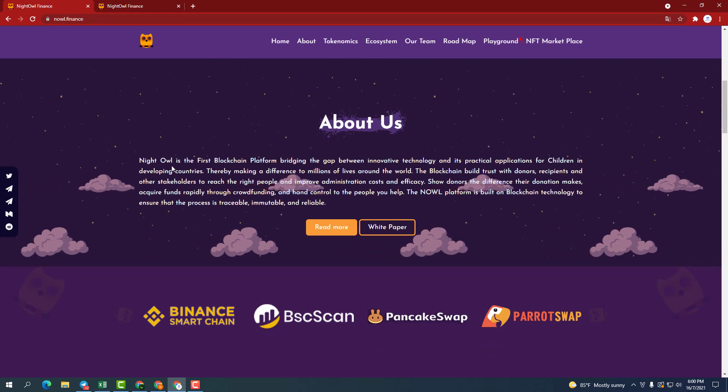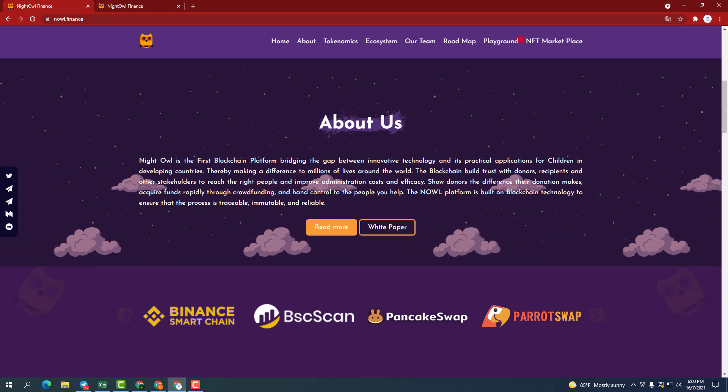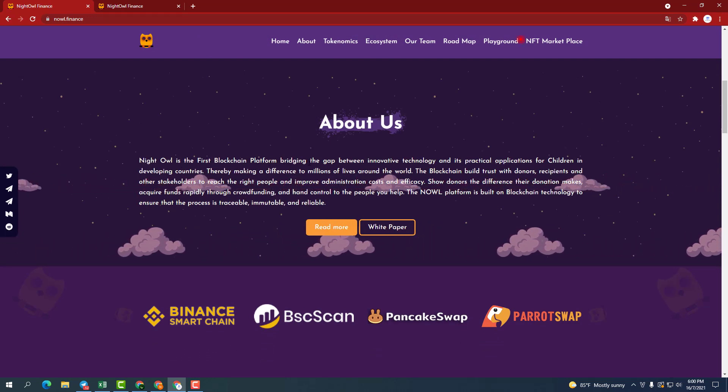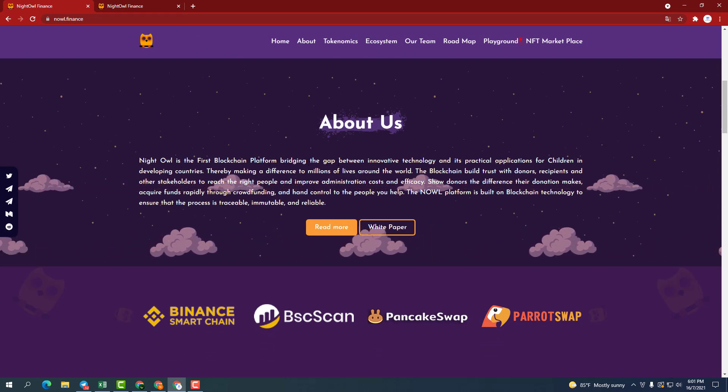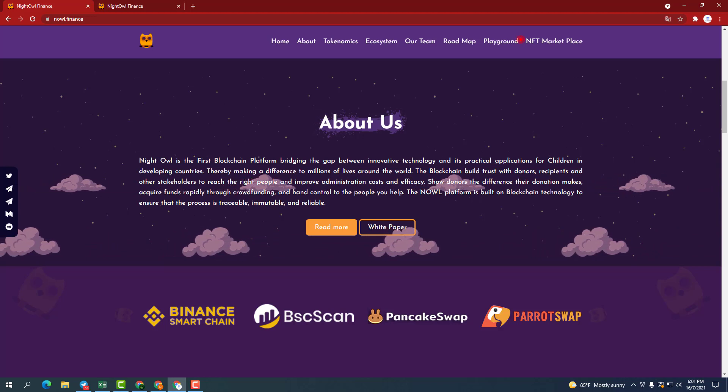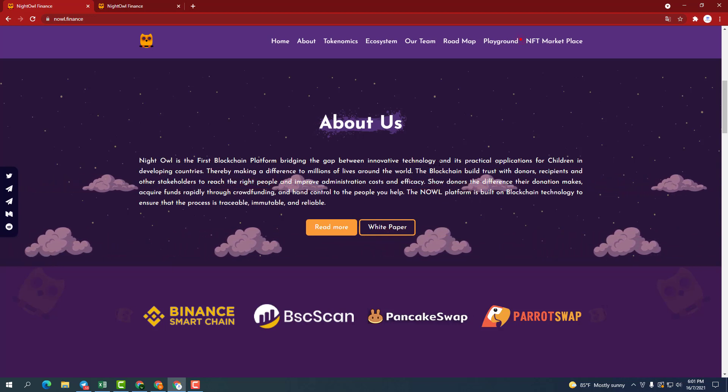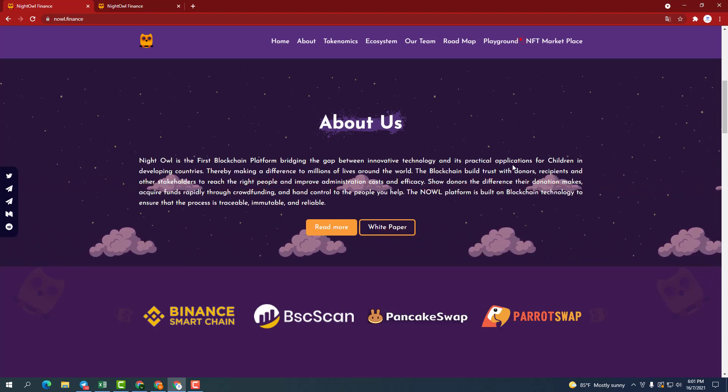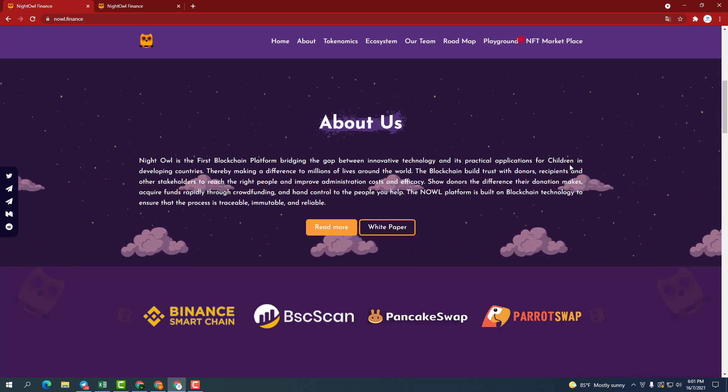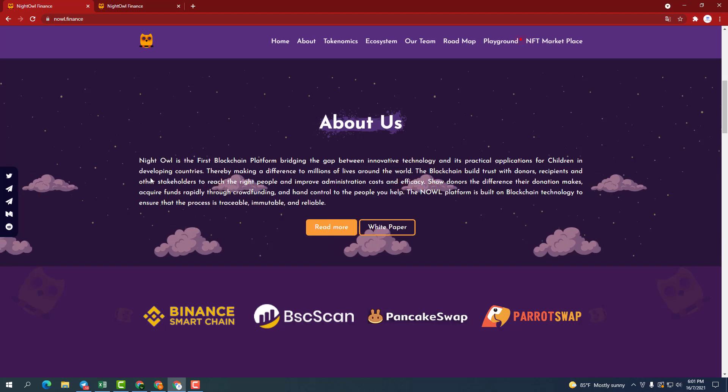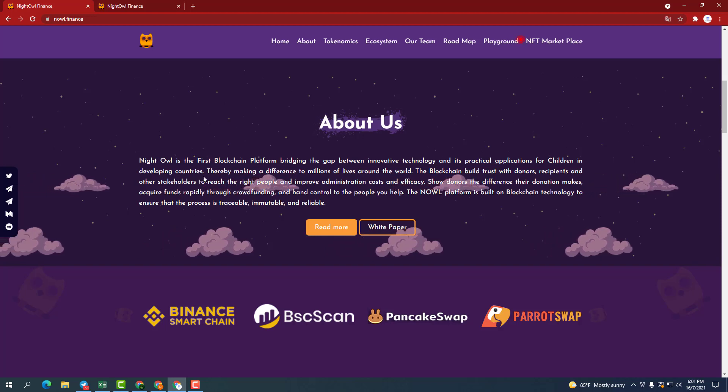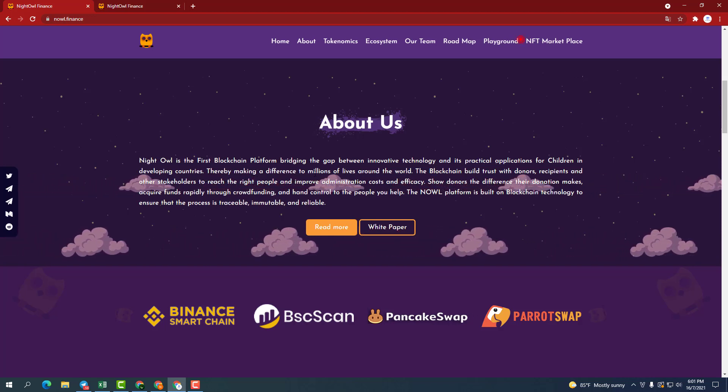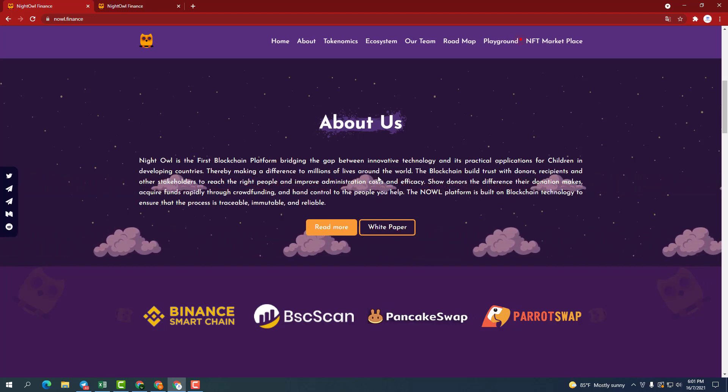So what is NOWL Finance? NOWL is the first blockchain platform to bridge the gap between innovative technology and its practical applications for children in developing countries, thereby making a difference to millions of lives around the world.